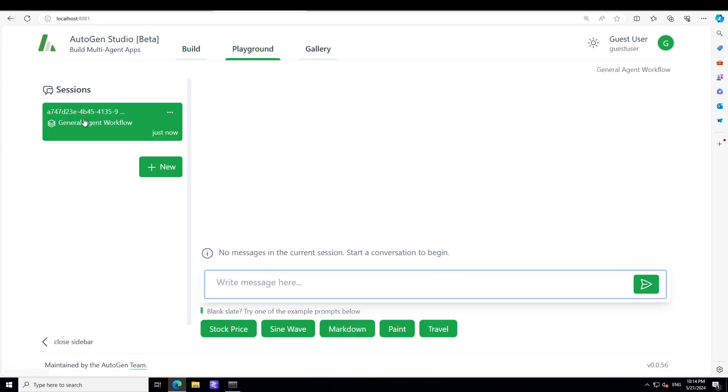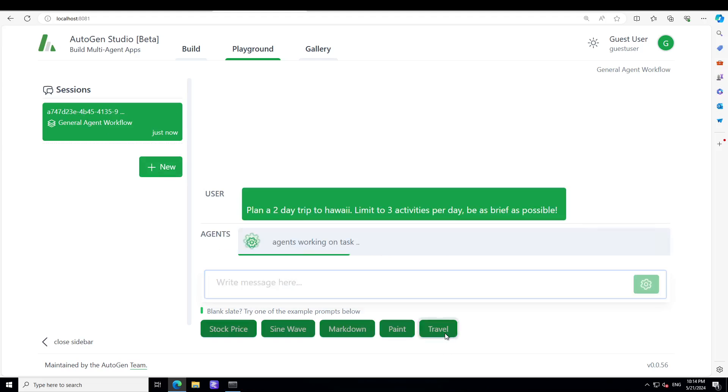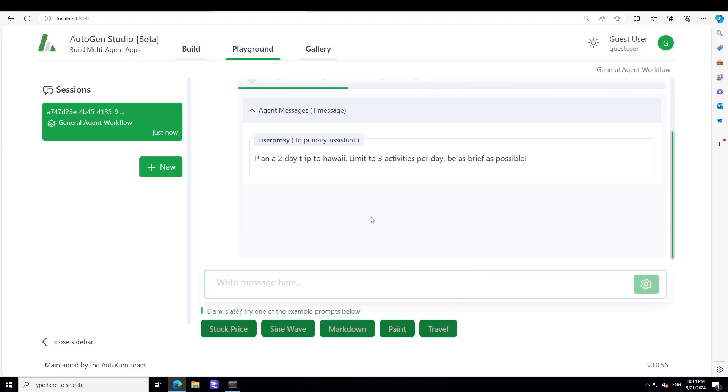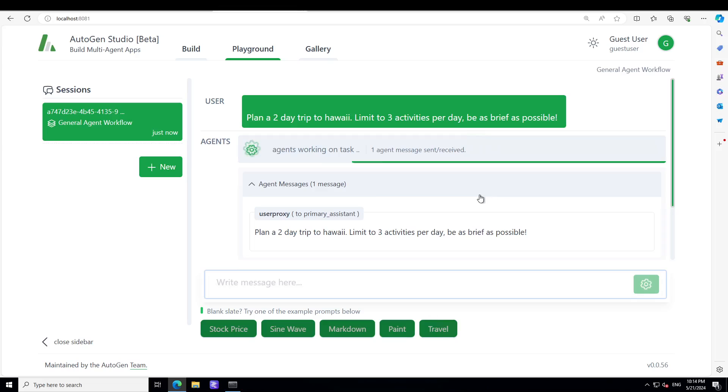So let me go back to Playground and I'll just select this General Agent Workflow. You want to go to check with Travel. So you have just selected Travel and this is the agent working.